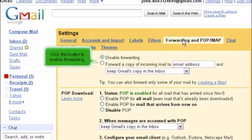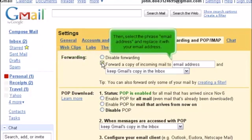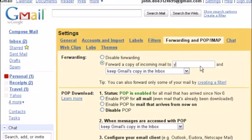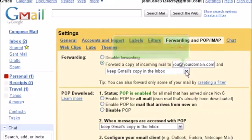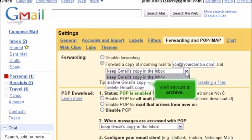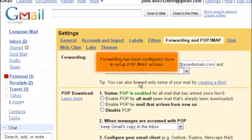Click this button to enable forwarding. Then select the phrase email address and replace it with your email address. You'll also need to decide what you want Gmail to do with your mail after it's been forwarded to you. We'll set ours to archive. Forwarding has been configured.